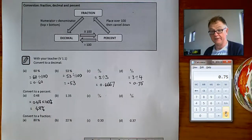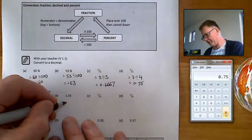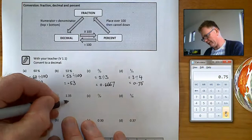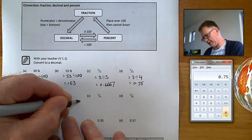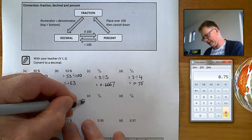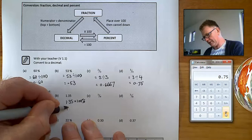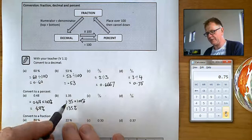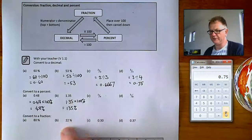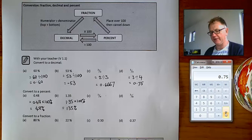In this case, 0.48 multiplied by 100 becomes 48%. For 1.35, to change a number to a percent you times it by 100, and it becomes 135% — moving the decimal place two positions to the right. It's probably time to have a go at questions three from the back of the book.